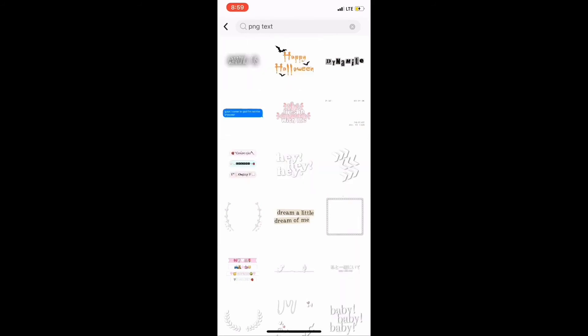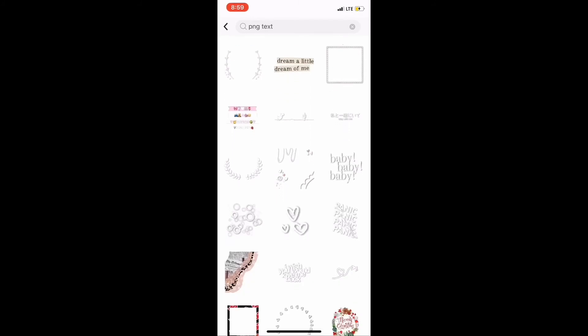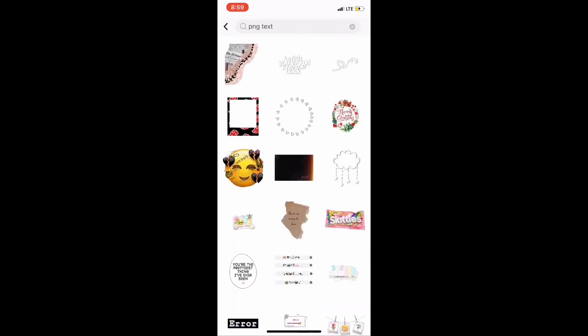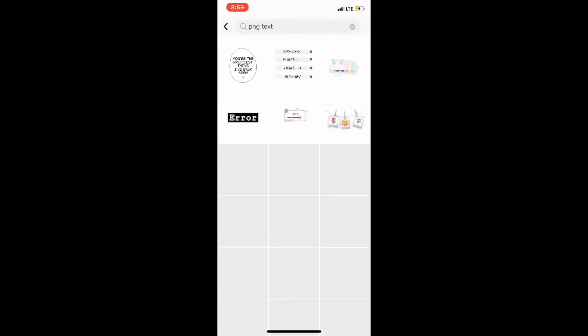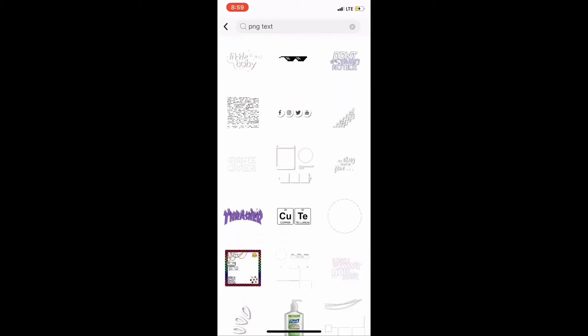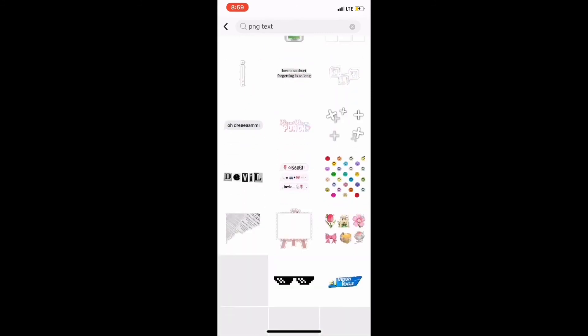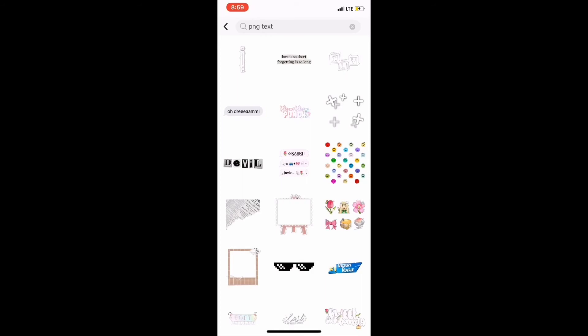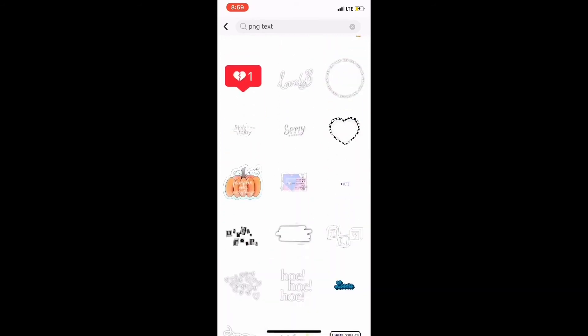Sometimes it's easy to just give up and say 'this is taking too long,' but you just got to keep going and not stop. Right here I'm looking for some kind of PNG text or something else I can put on there. I wound up not putting anything on there, but I'm just showing y'all that you can go and look at what they have — if you like something, just type it in the search bar at the top. If something pulls up that you like, you can also add it to your video.